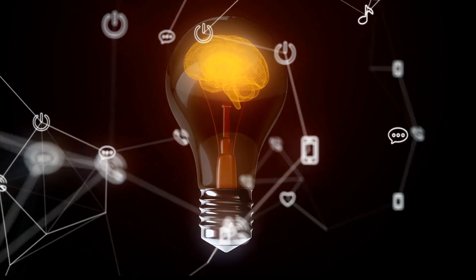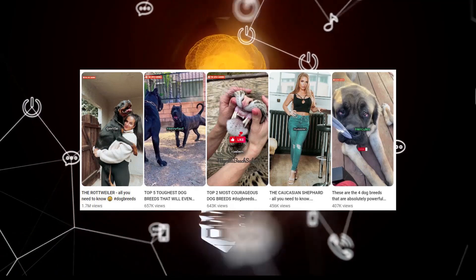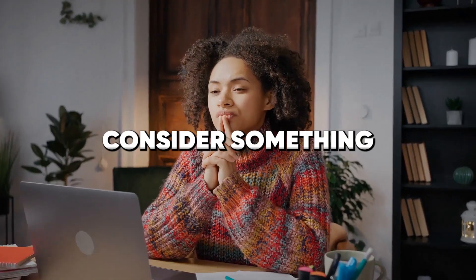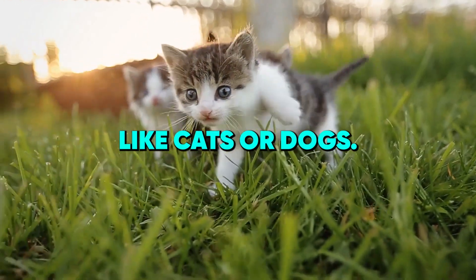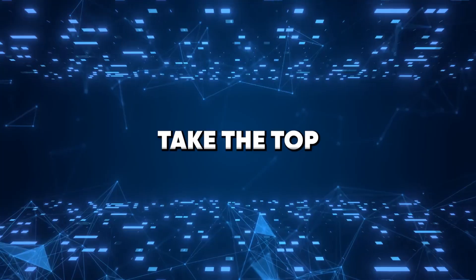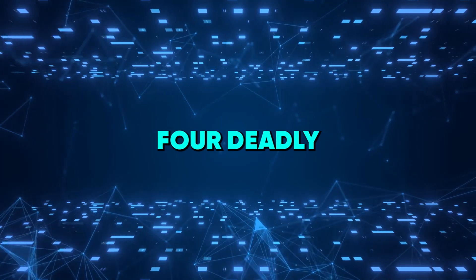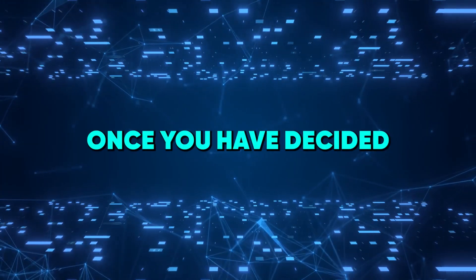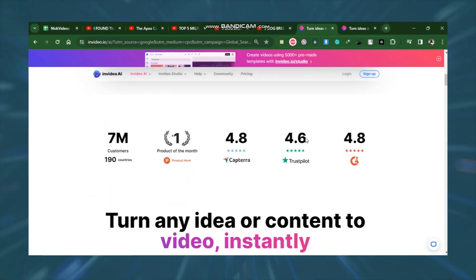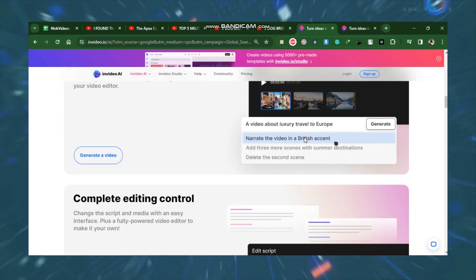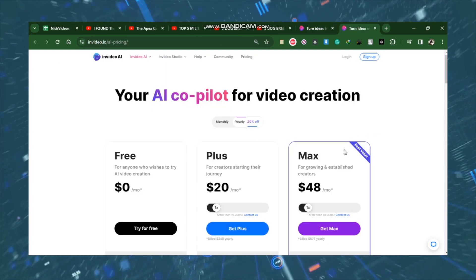Initially, we would like to get ideas for our video. You may just consider something having to do with animals, like cats or dogs. Take the top four deadly dog breeds, once you have decided video idea. Then we will be using InVideo AI to create the video.